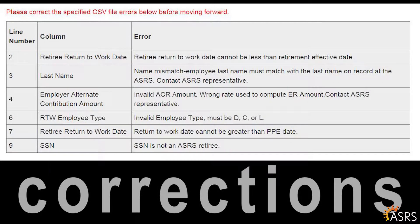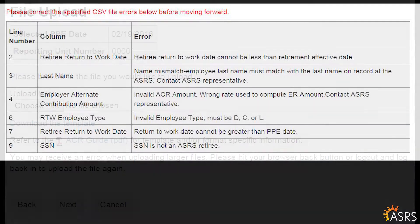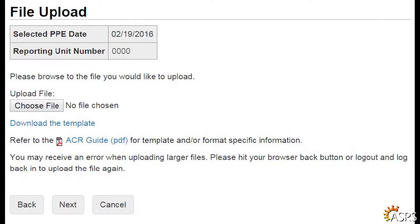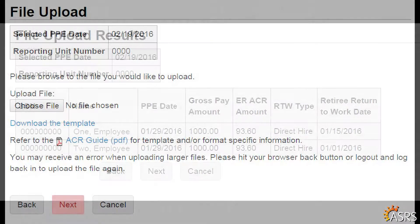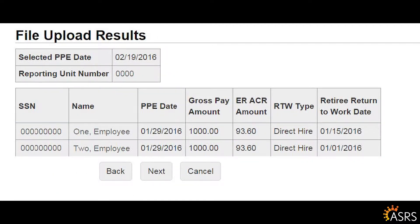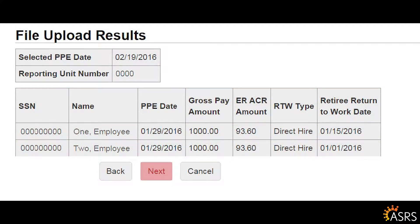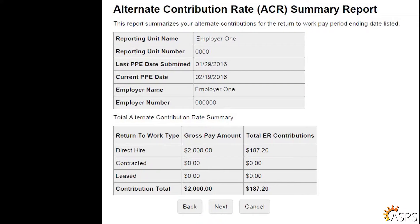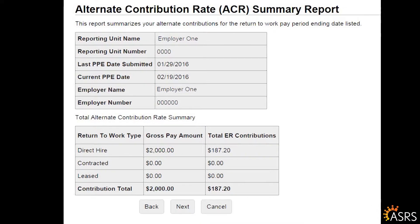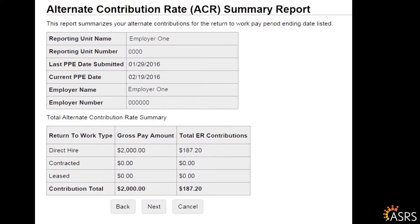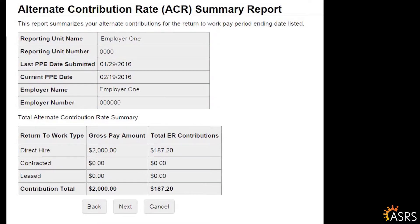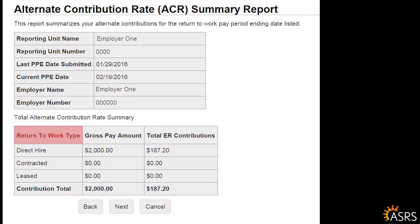If there are any errors in the data file you uploaded, they will be listed and must be corrected before proceeding. After correcting any errors in your data file, click to browse or select your revised CSV file and click Next. On the File Upload Results page, the successfully uploaded data will display in a table for your review. After reviewing the data, click Next at the bottom of the page. The Alternate Contribution Rate Summary Report, or ACR-SR, summarizes the alternate contributions for the pay period.